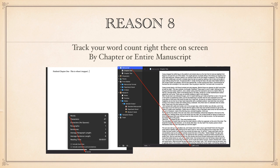Reason eight. The last reason. Everybody's favorite question. How many words have I typed? Well, Scrivener keeps track of that right on the bottom of the page. You know at a glance what your word count is and you can instantly see the count by chapter, documents or manuscript.